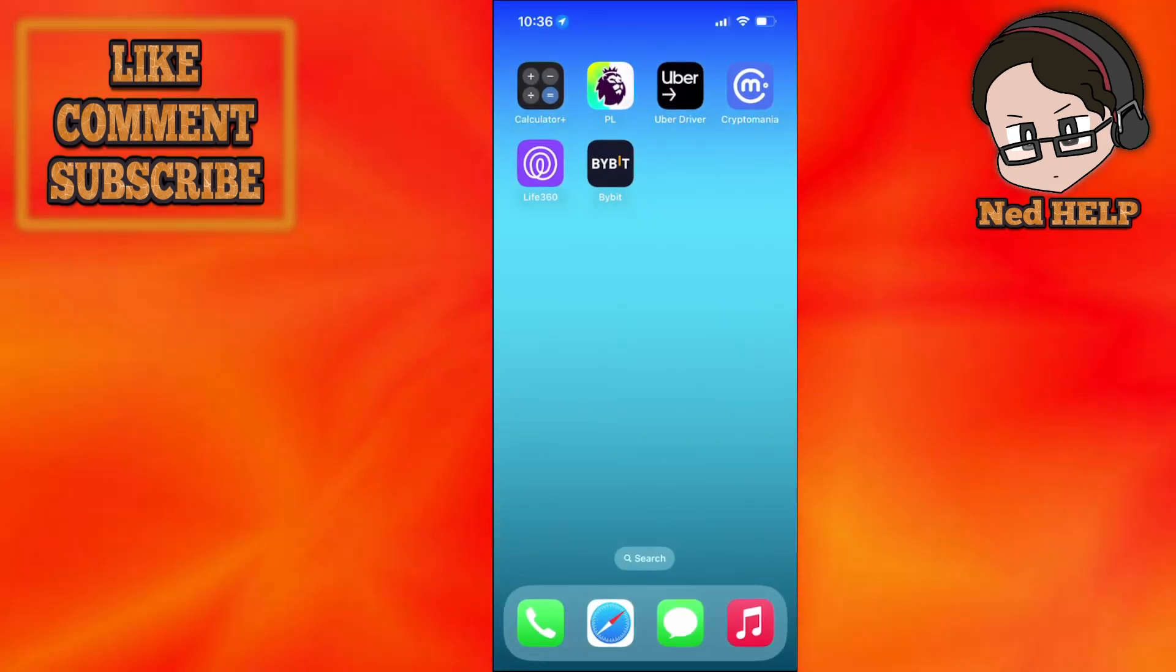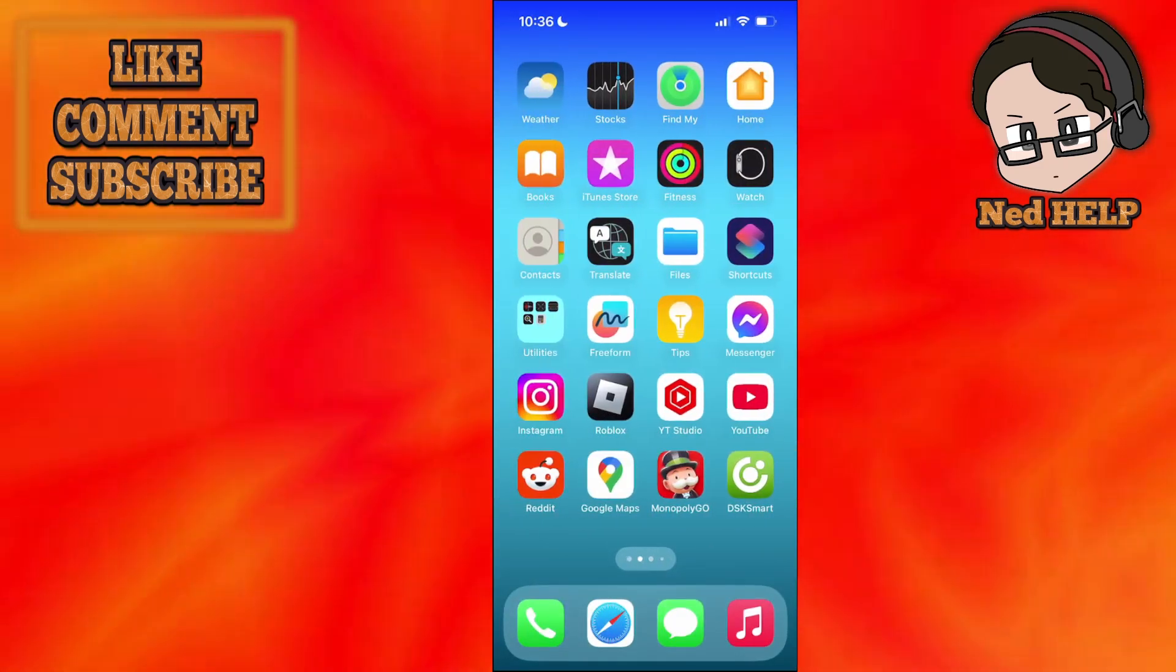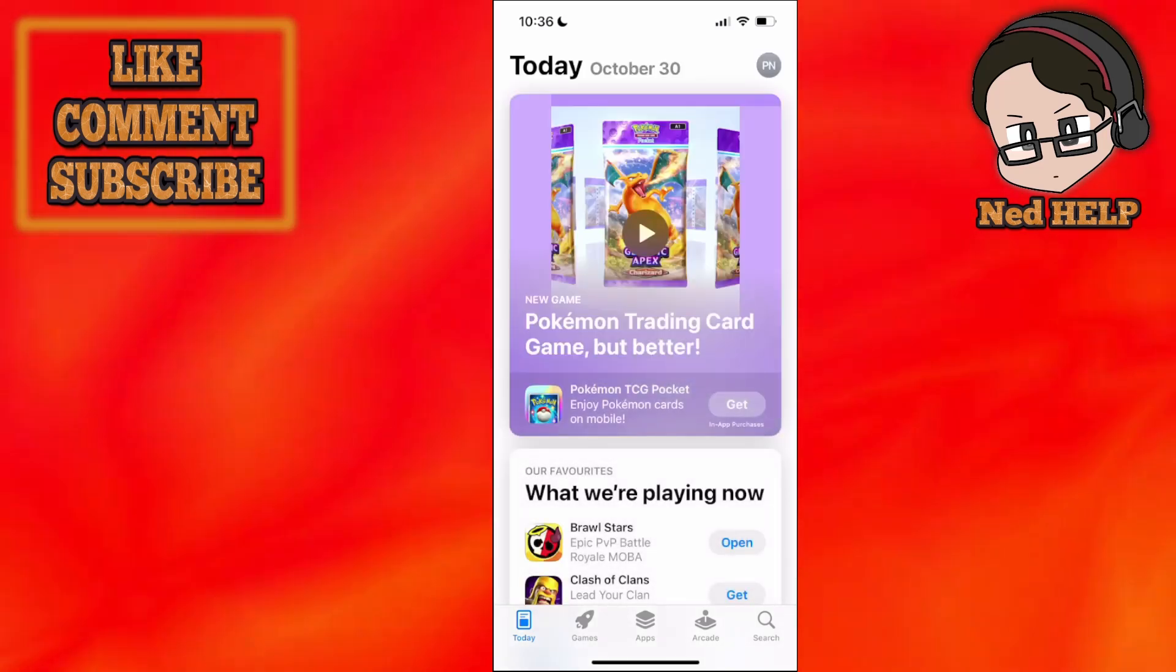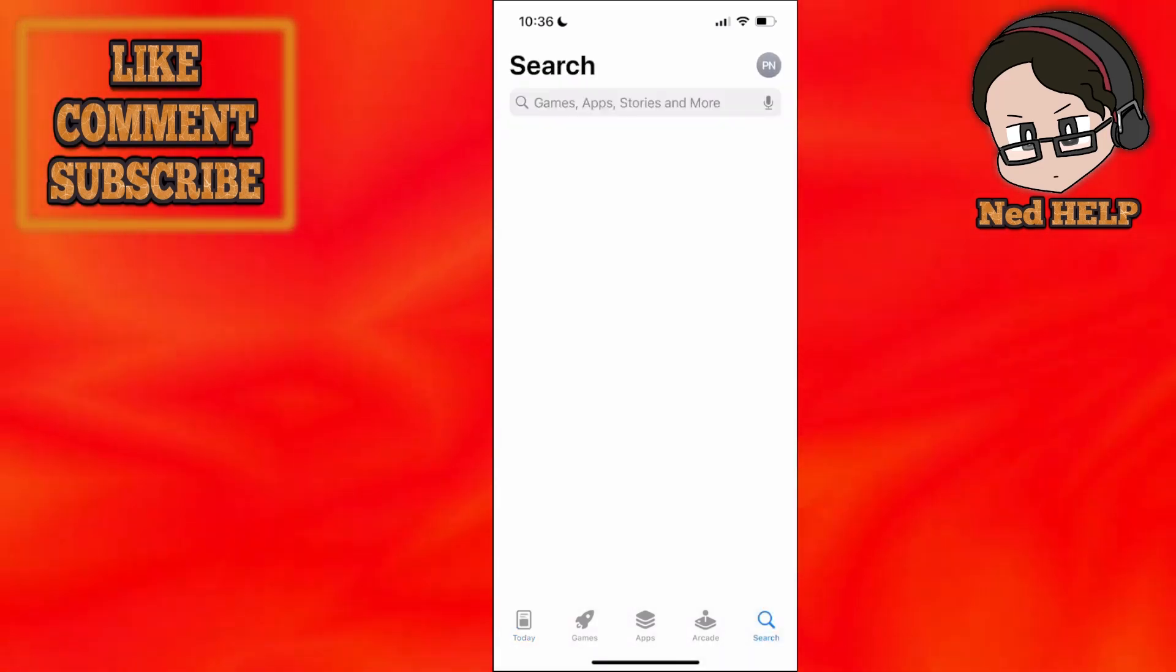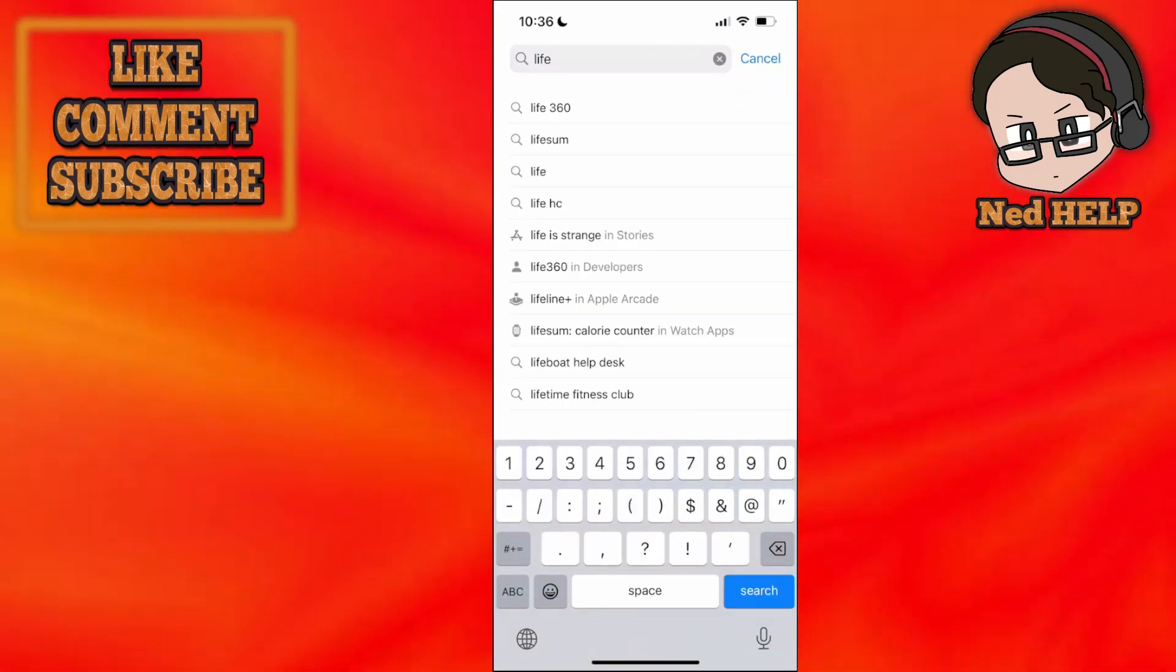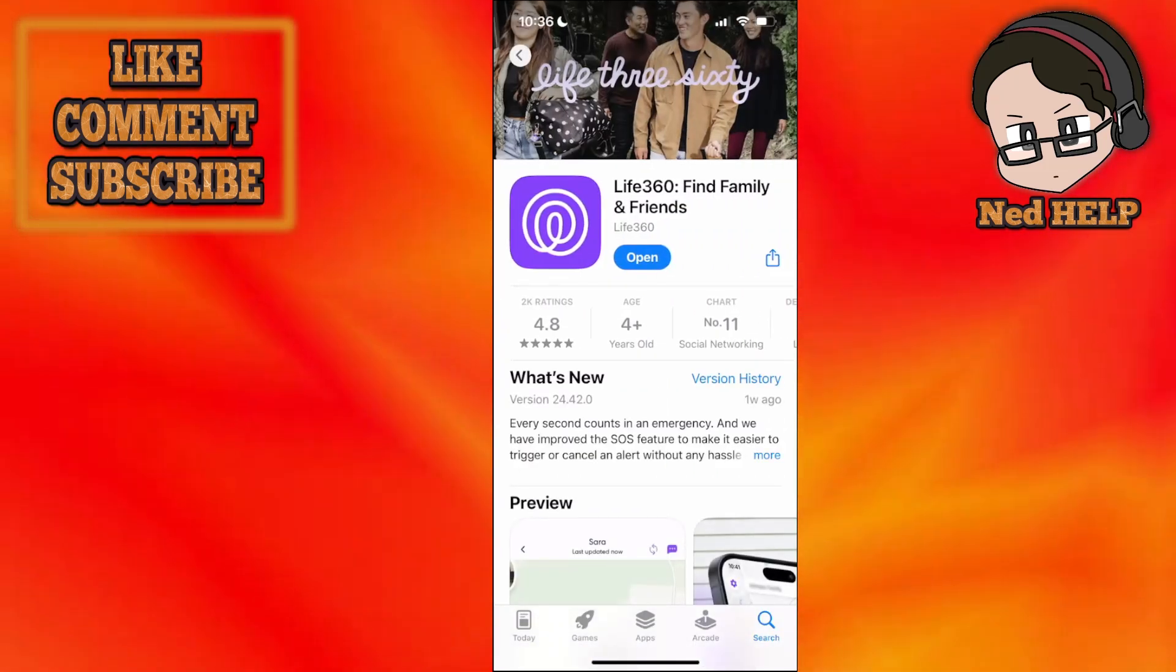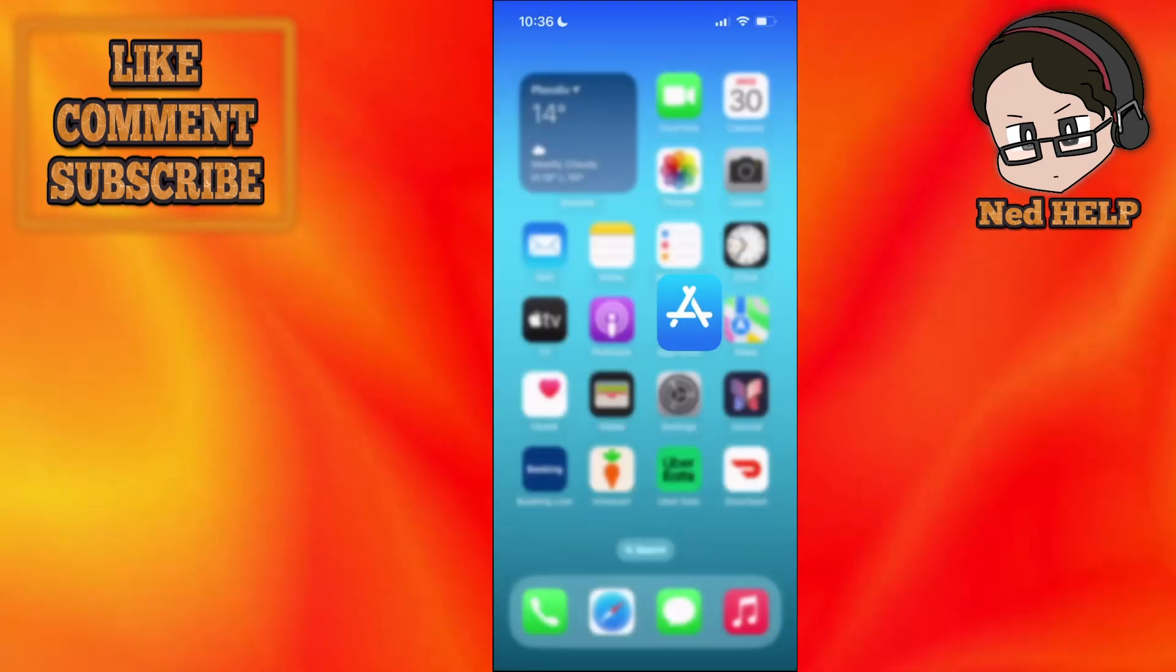First close the app itself and the first thing that we want to do is go to the App Store and make sure that we have the most up-to-date version of Life360. So use the search bar here to search for Life360, and if it says update once you click on it, then you want to update it obviously. If it says open, then you have the most up-to-date version.